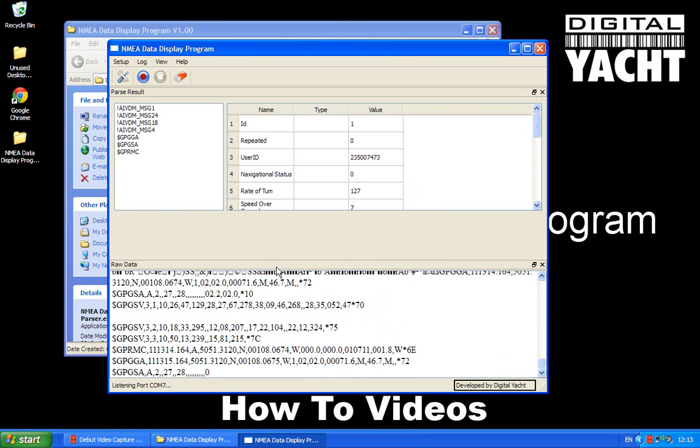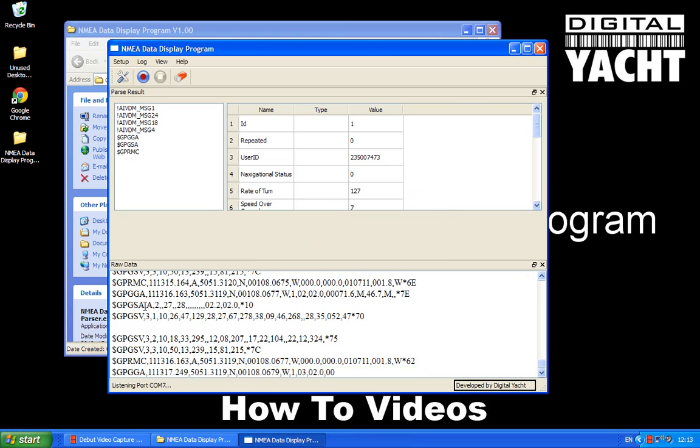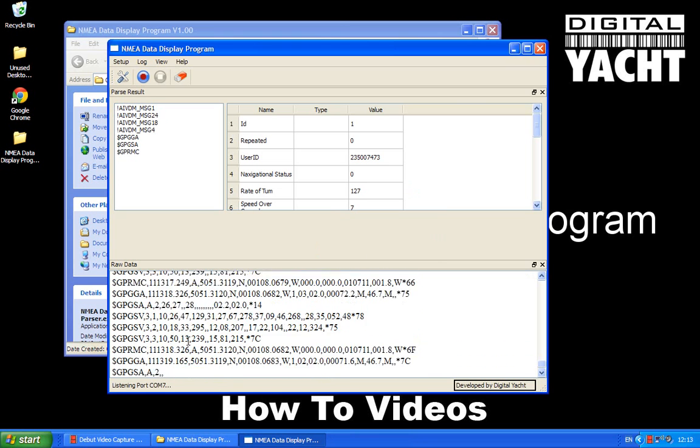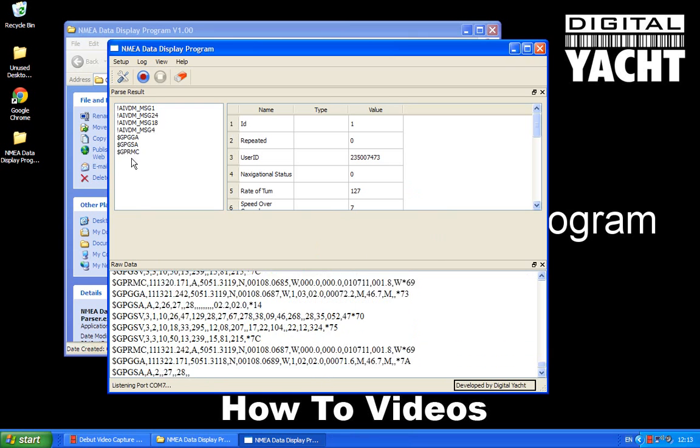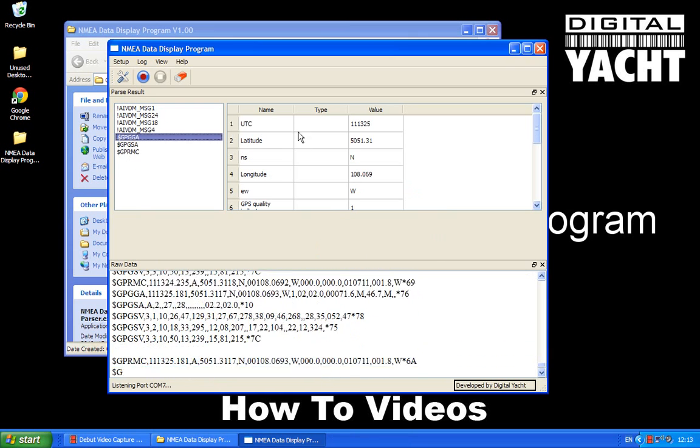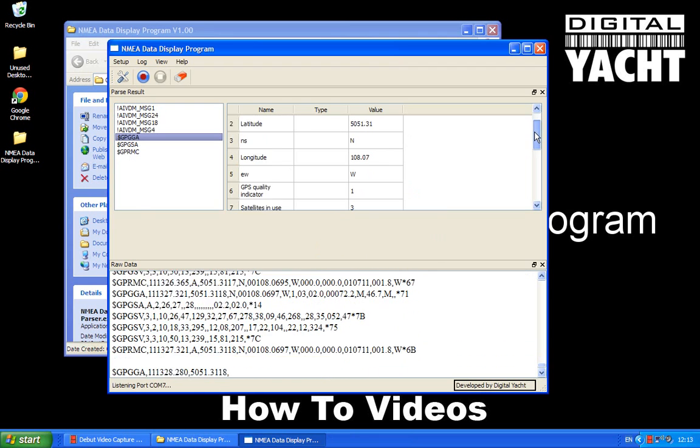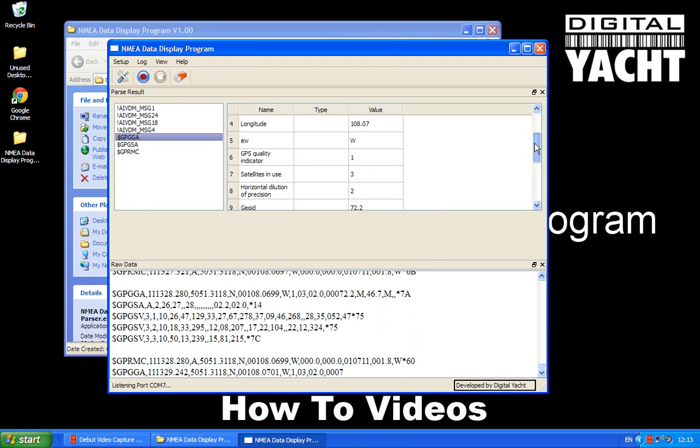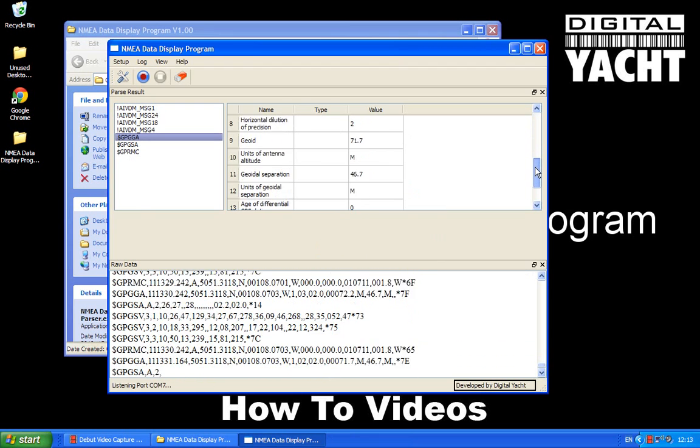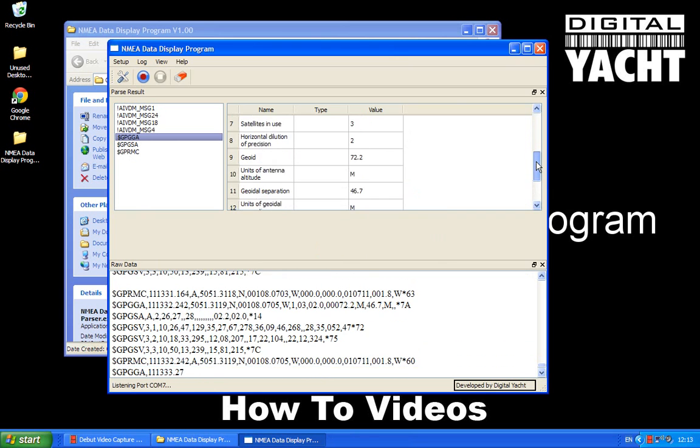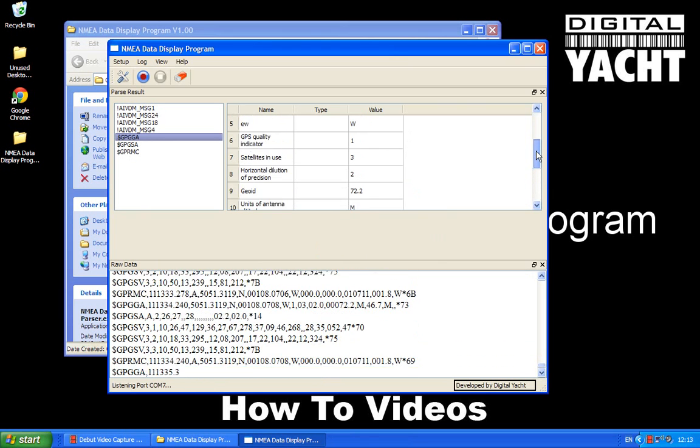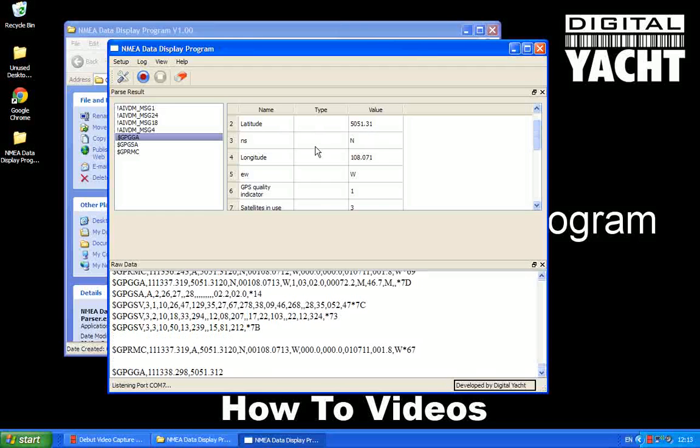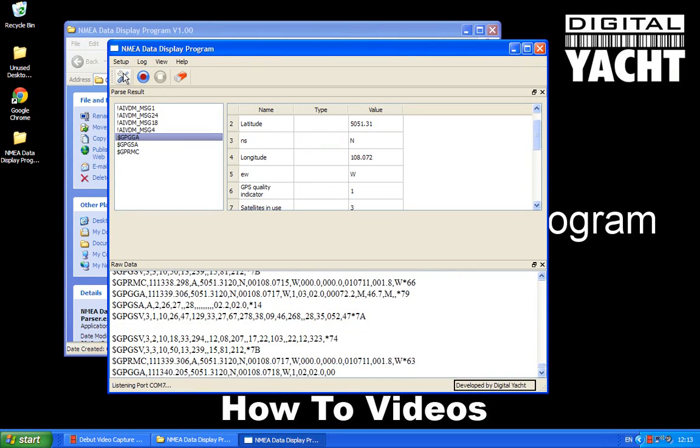And now you'll see that we're now getting the GPS data coming through. And the GPS sentences up here are shown. So that one that I was talking about, GGA, we can click on that and you can see in this window the different information that's coming through. So we've got for instance here, the latitude, longitude.